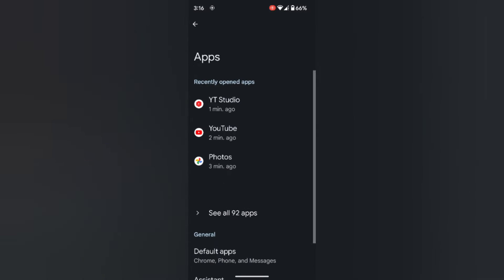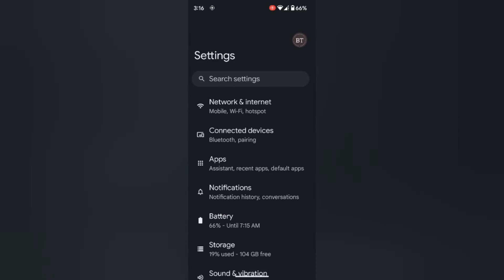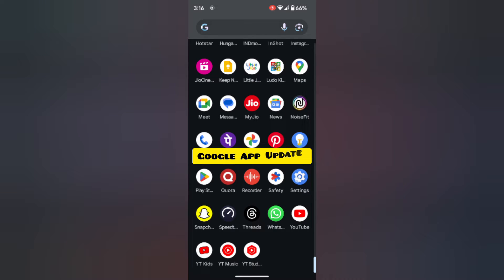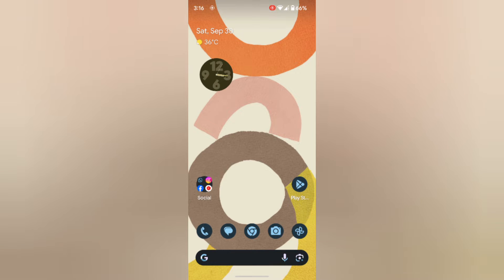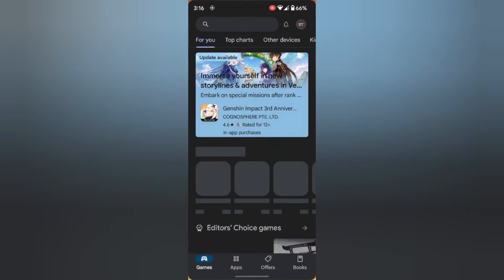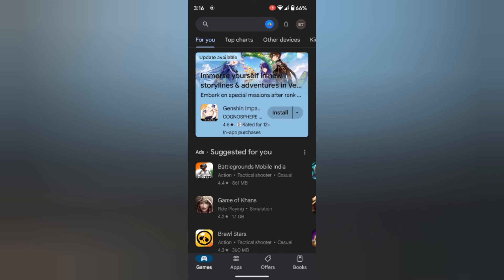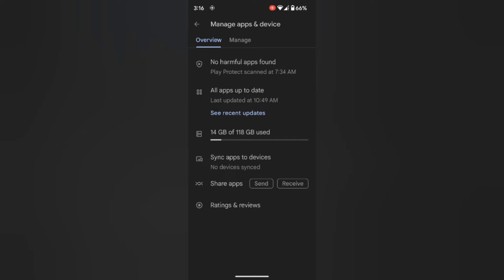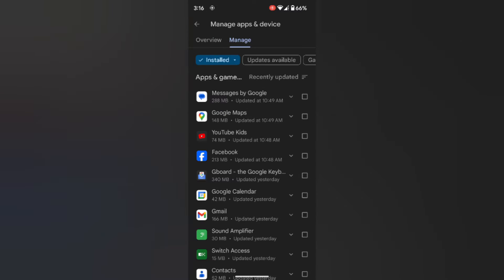In the third method, check for a Google app update on your device. Open the Play Store on your device. Tap on the Profile icon at the top right, then tap on Manage apps and device. Here you can see recent updates. Tap on it.